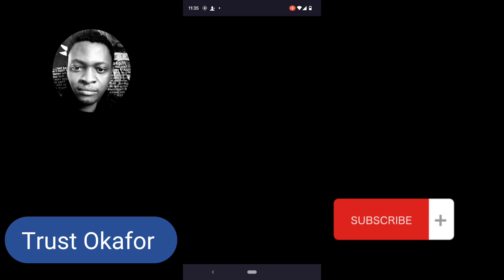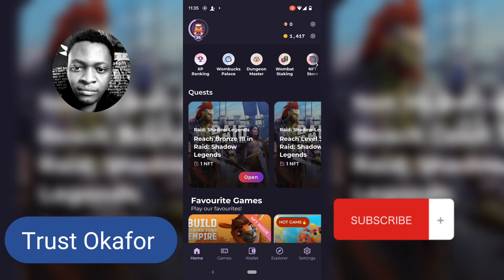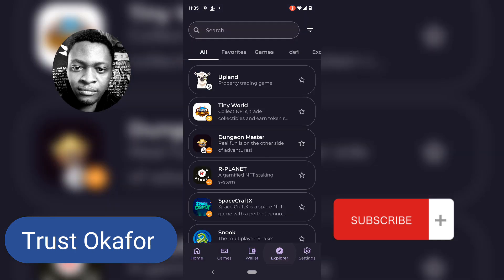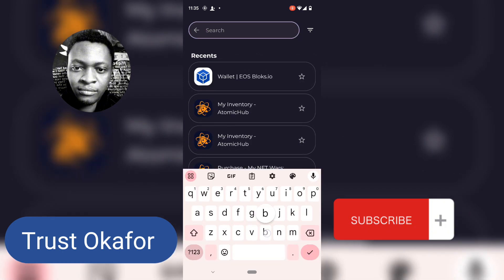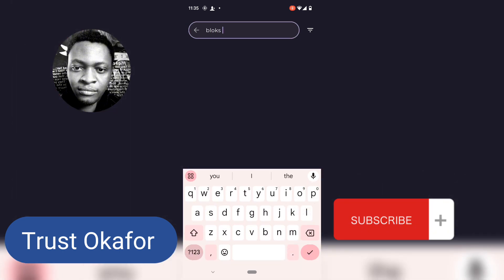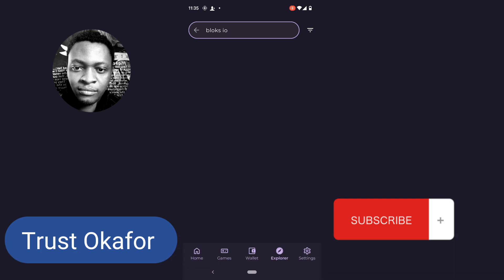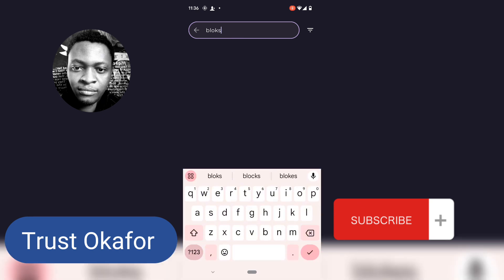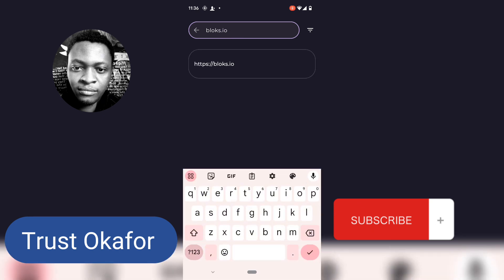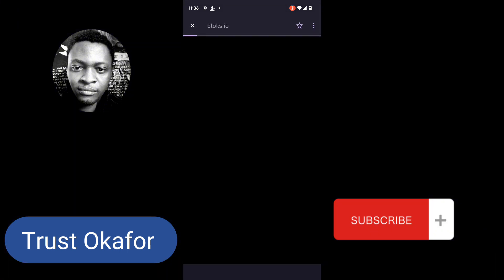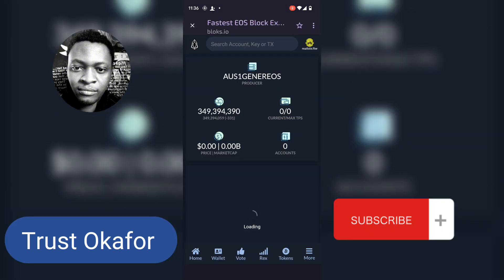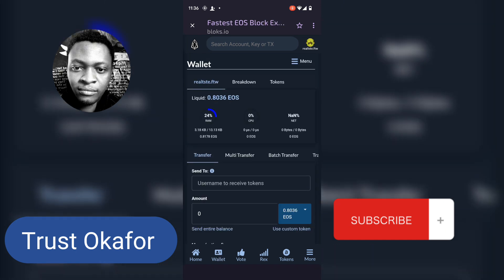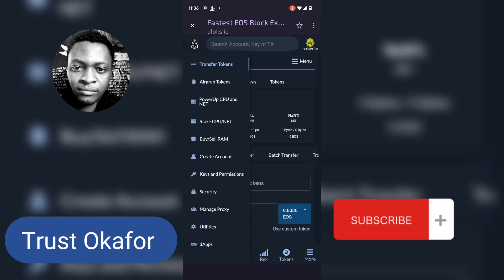All I need to do is open my Wombat, login with the thumbprint, then go over to the explorer and type in blocks.io, hit enter. It's going to load up and bring this up. I'm going to click on the wallet section to take me to the wallet.